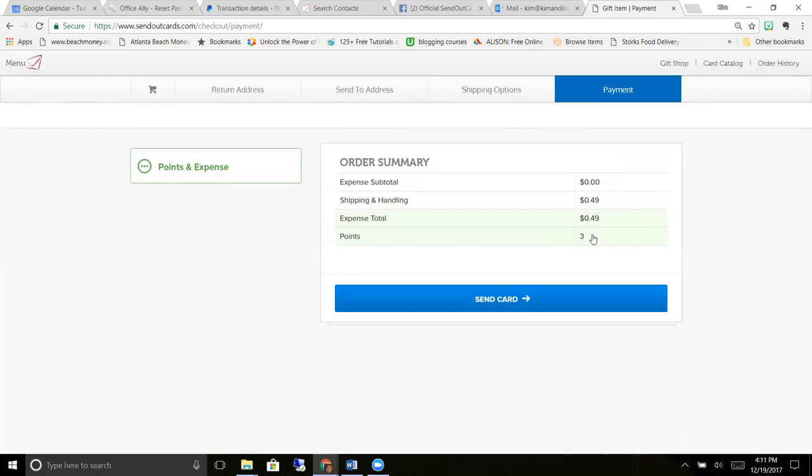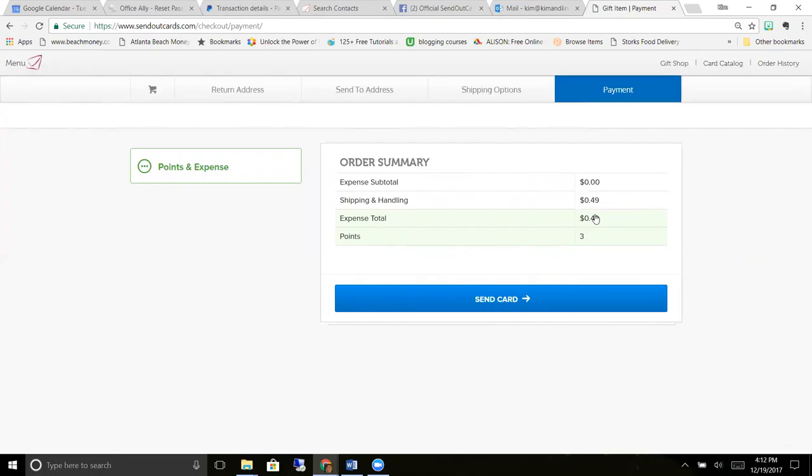And it tells you it's 49 cents for the stamp and three points. So our system, our gifts and cards are sent with points, but to keep it simple, the points cost about 39 cents. So a postcard would be 39 cents, a traditional card or regular greeting card would be about a dollar seventeen plus the stamp. So for about a dollar sixty you can have your card printed, stuffed, stamped, and mailed for you.